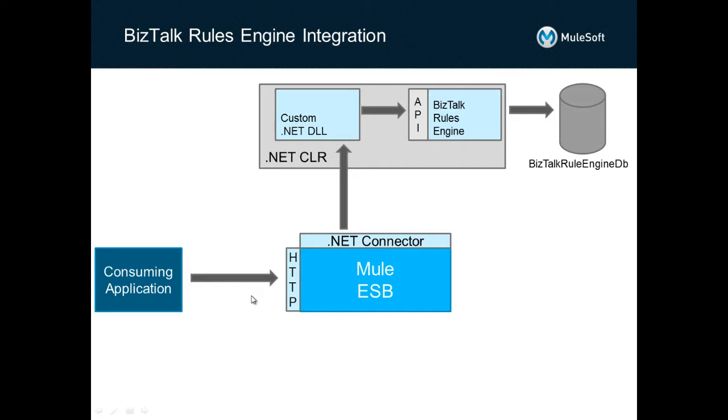In this particular walkthrough, we're going to have a consuming application that would like to perform a credit check on a particular customer request.